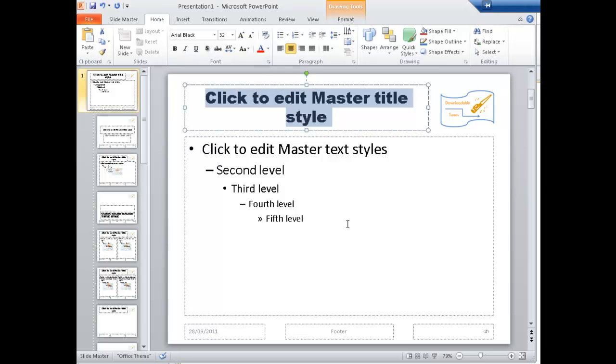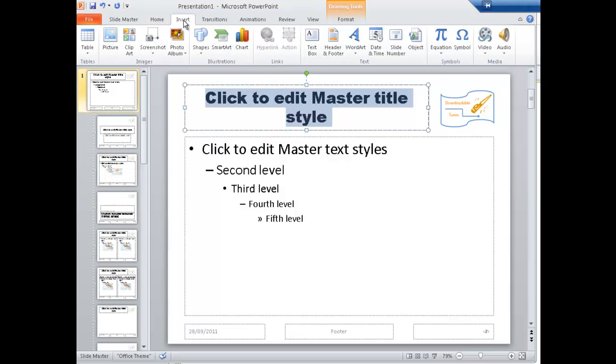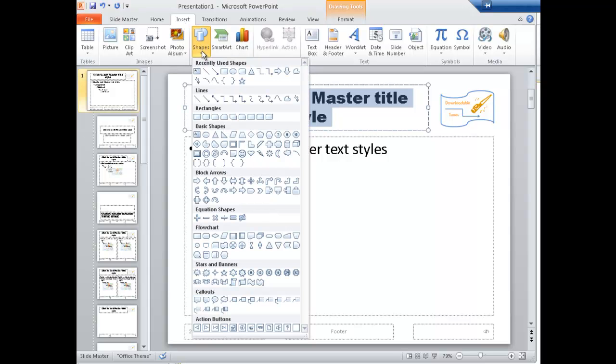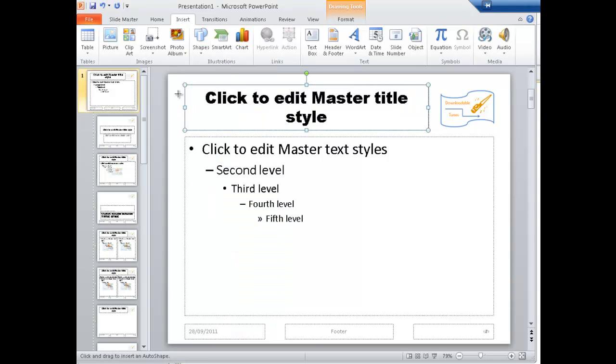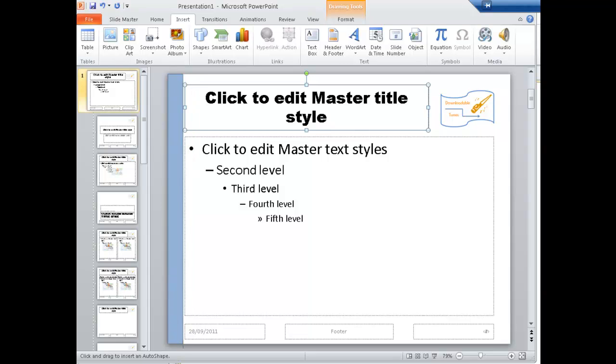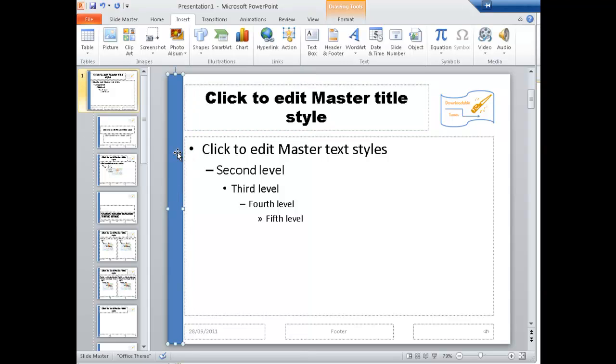Now here's a handy little trick. Insert, Shape, Basic Shapes - we're just going to use this rectangle here and I'm just going to draw it out down the side. It's blue with a line and it kind of matches the logo, but perhaps I want that shade of blue rather than this shade of blue.